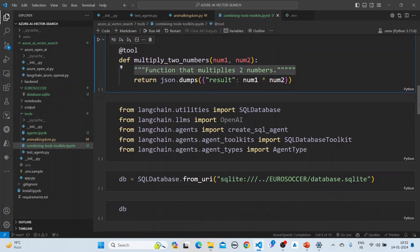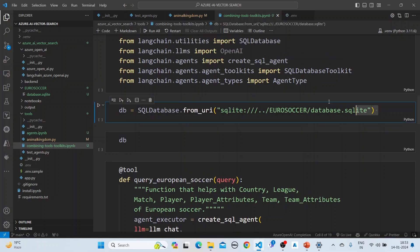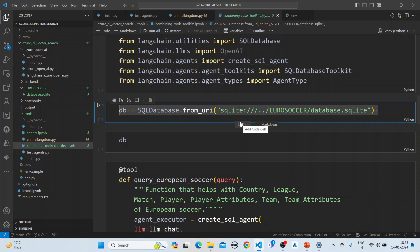We are also creating a SQL database agent tool, using the European soccer database. This is a SQLite database of Euro soccer, which is a database on European soccer with tables for country, league, match, player, player attributes, team, and team attributes. The database link will be mentioned in the video comments.